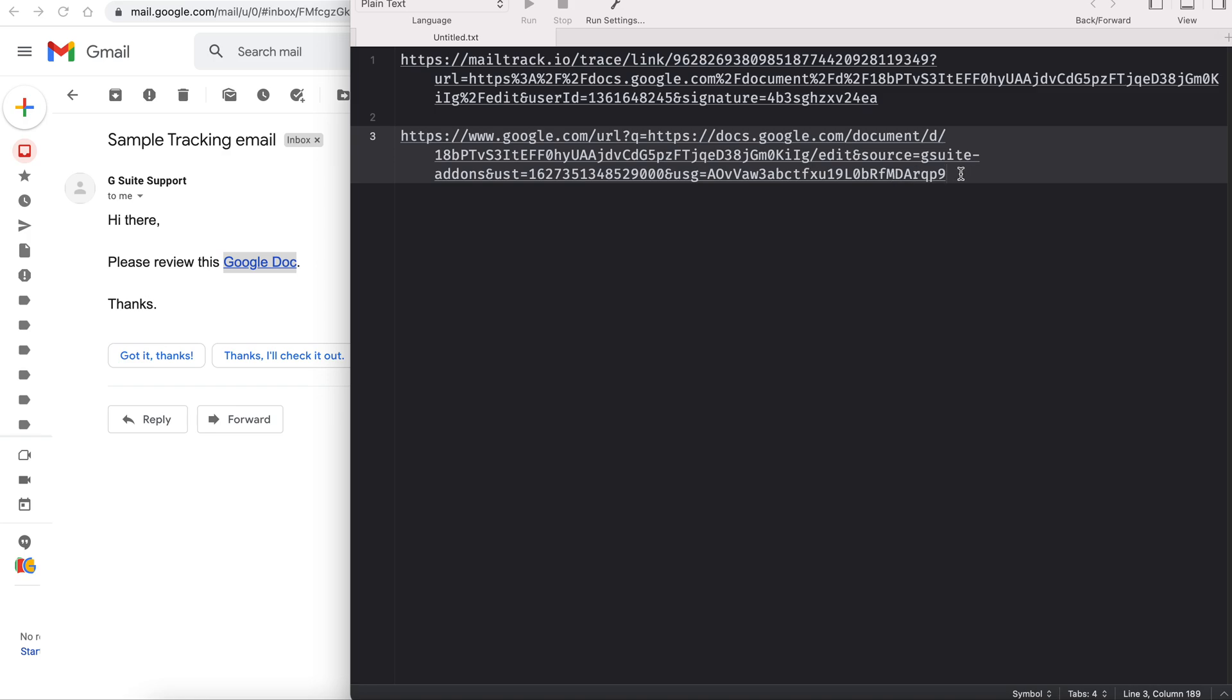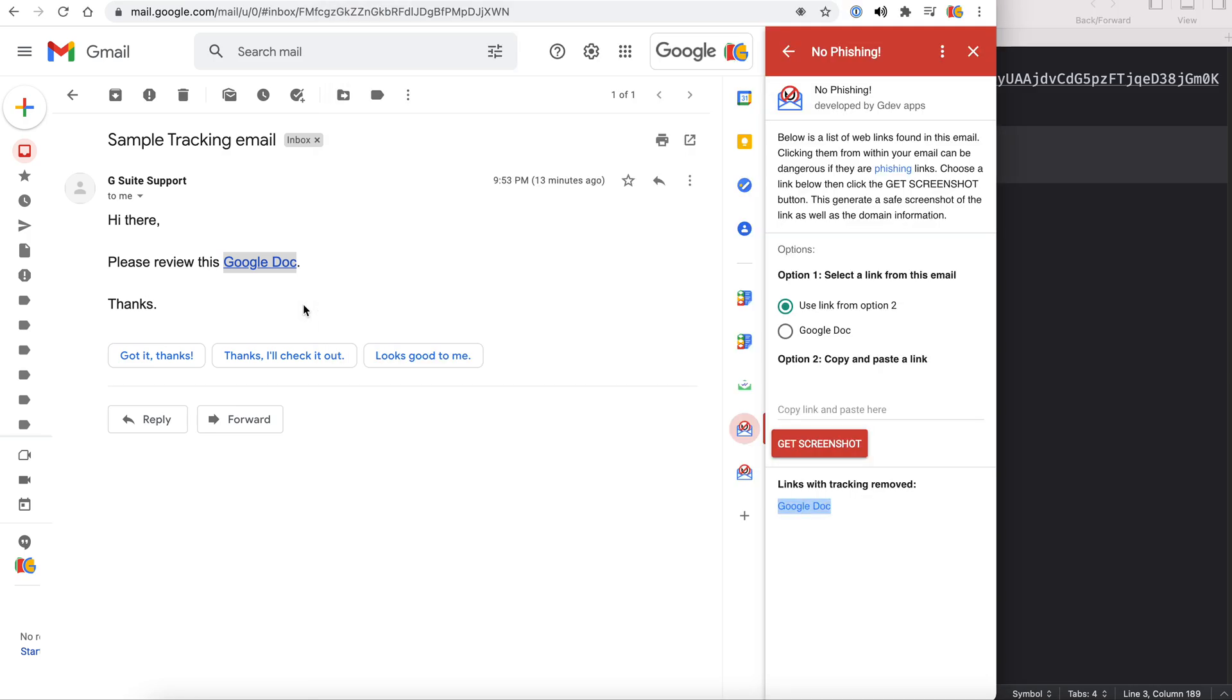So now if you were to visit this link, the sender of the email will have no idea that you've visited the link and cannot track that.